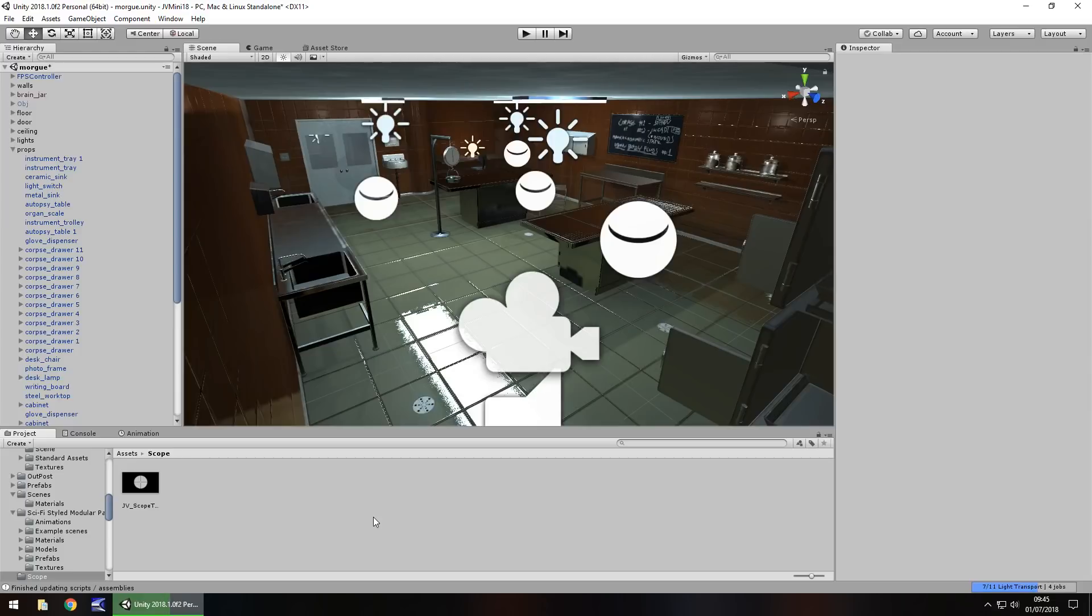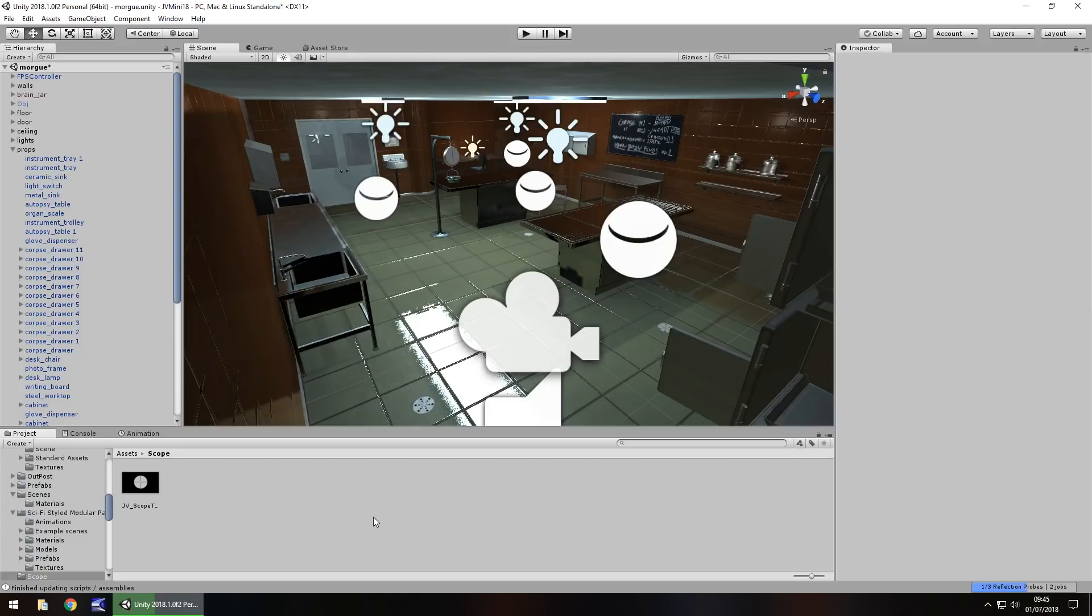Hello there, I'm Jimmy Vegas and in this mini Unity tutorial I'm going to show you how you can easily create a sniper scope. Don't forget to hit that subscribe button and click the bell icon to stay up to date with everything else on this channel, and with that in mind let's take a look at our work.